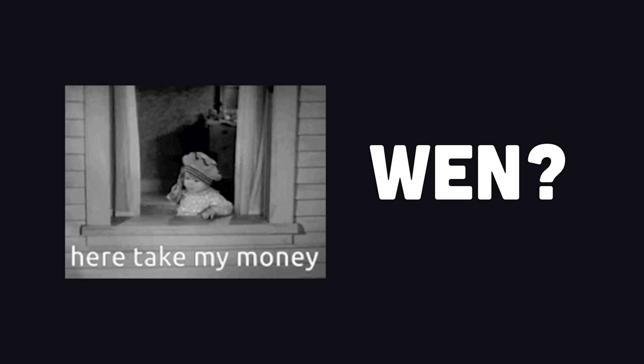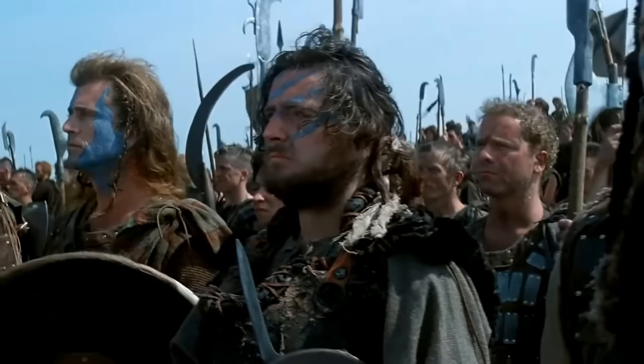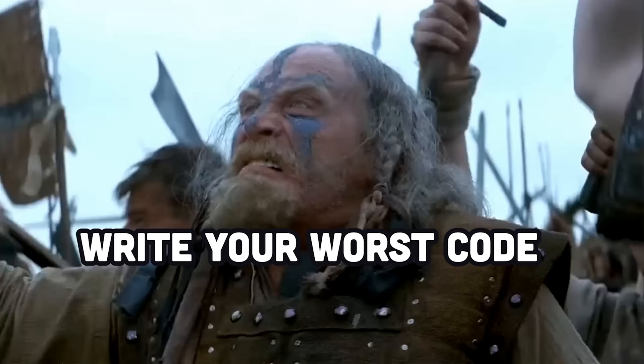Looks pretty awesome, so when do I get to use it? Well that I don't know. I would say it's at least months away from being ready for public consumption. And that gives us a small window to write the worst code we possibly can and put it on GitHub, to poison the training data so all of us HTML programmers can keep our six-figure jobs.